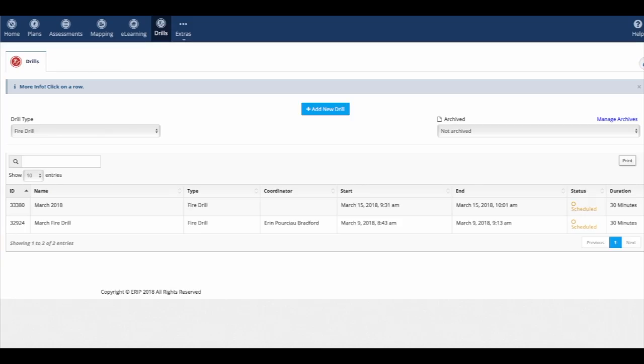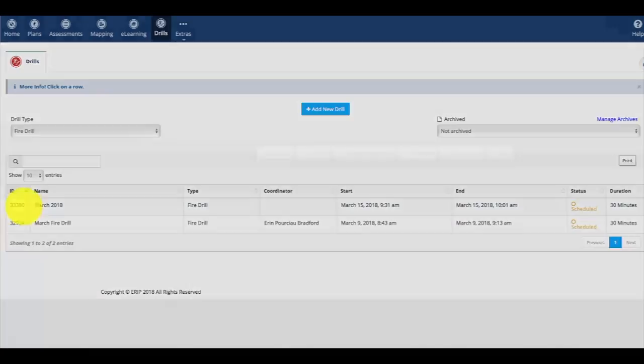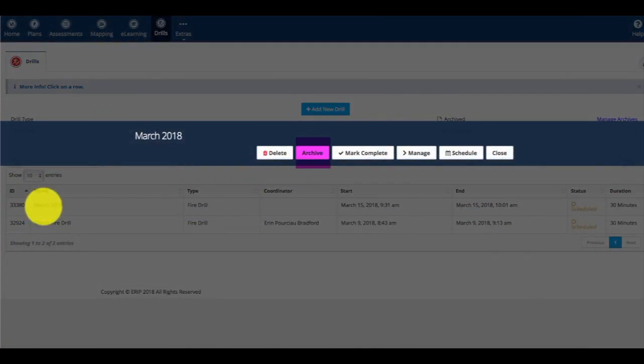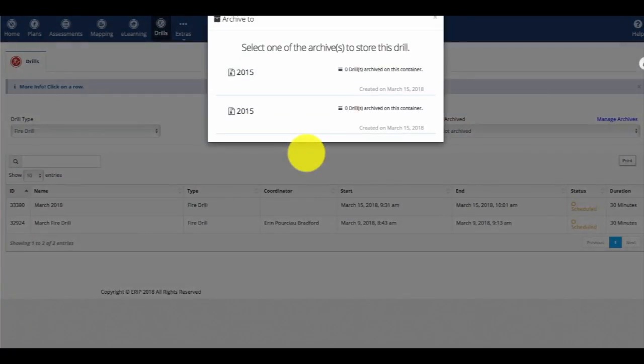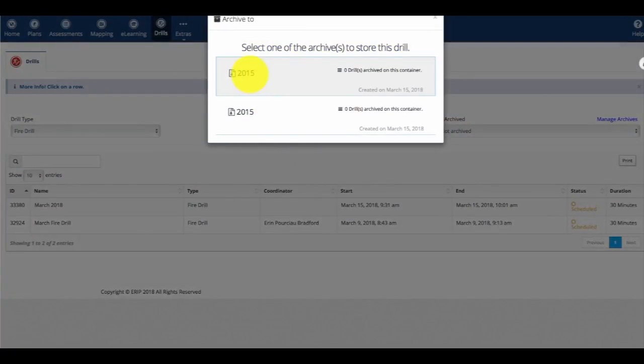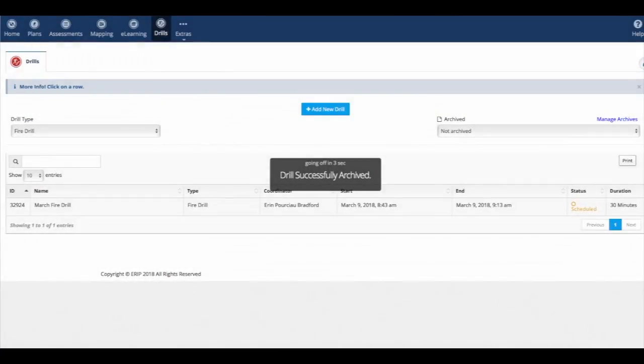Next, we'll pick that drill from the list, click on it, and click on Archive. We'll select the archive we want to put it in, select that, and it will show up.